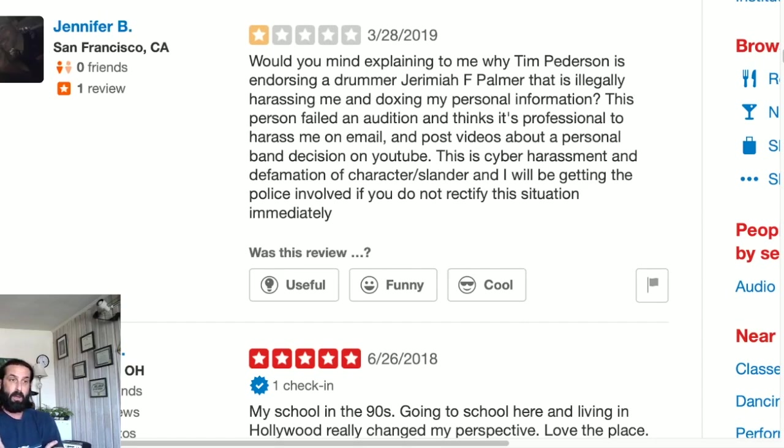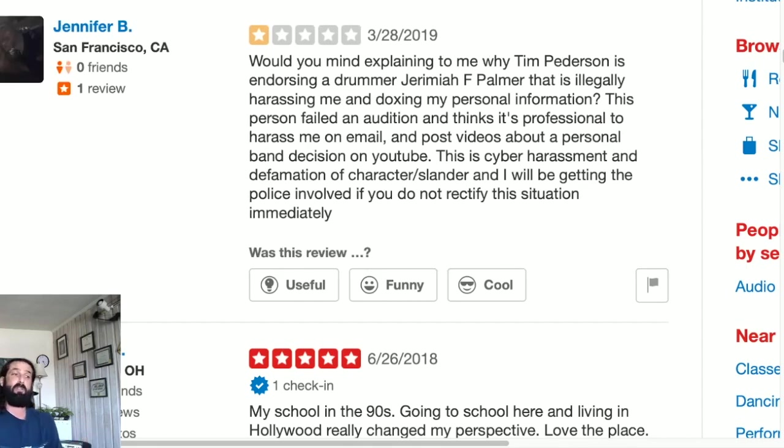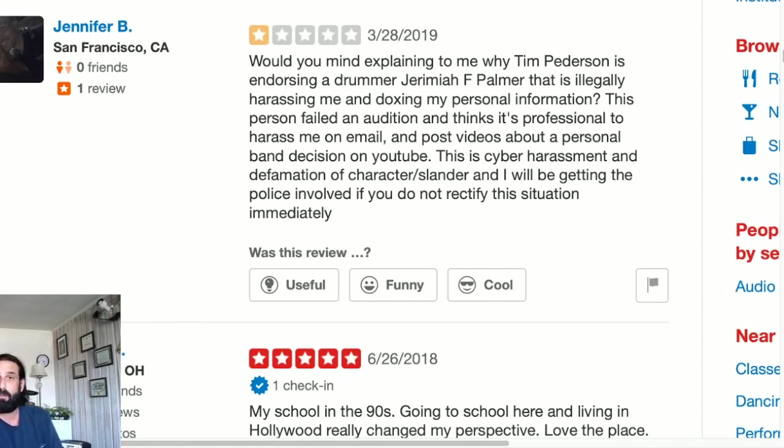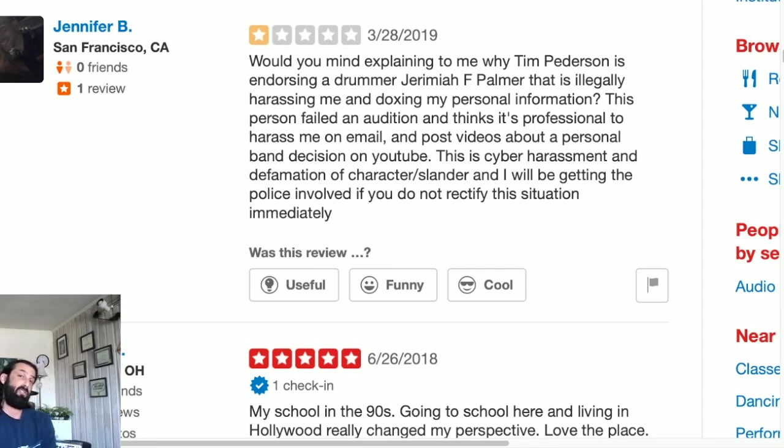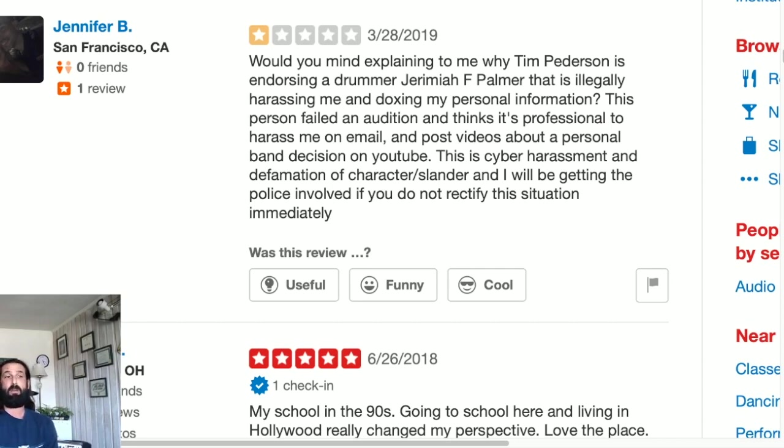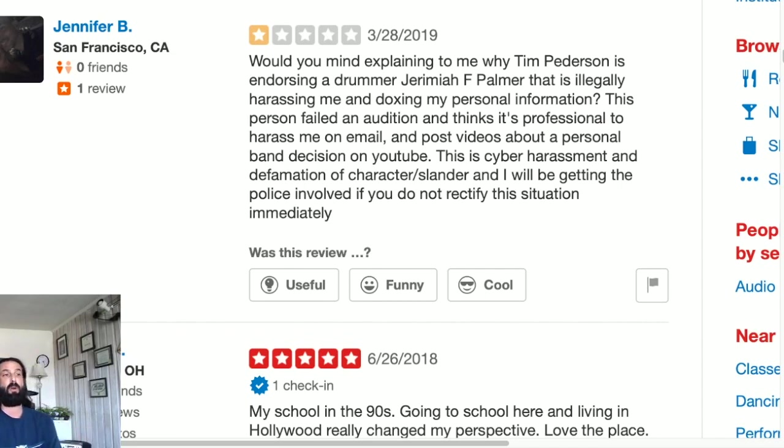It says illegally harassing me and doxing my personal information. Well, the funny thing is you guys notice the way that's written is written a lot like Ben Jackson - not well thought out, the sentences aren't constructed well, the grammar is poor. Why does he say is harassing me and doxing my personal information? I've never met Jennifer B. I don't know who she is. She both lives in San Francisco and in the Bronx. And the funny thing is, here's our little picture right here - here's a woman with none other than Ben Jackson.